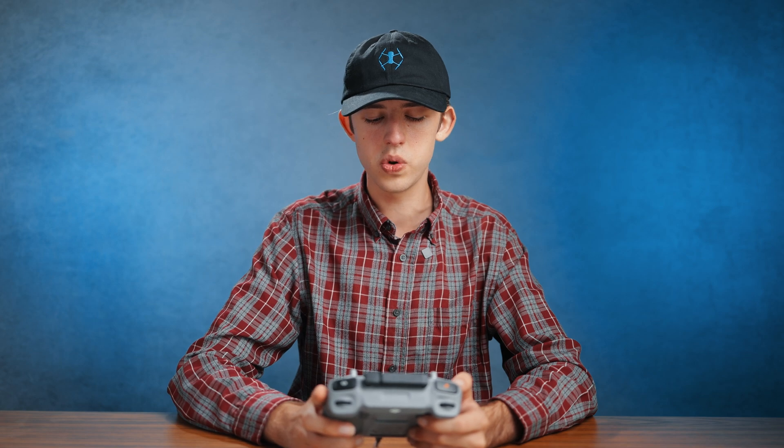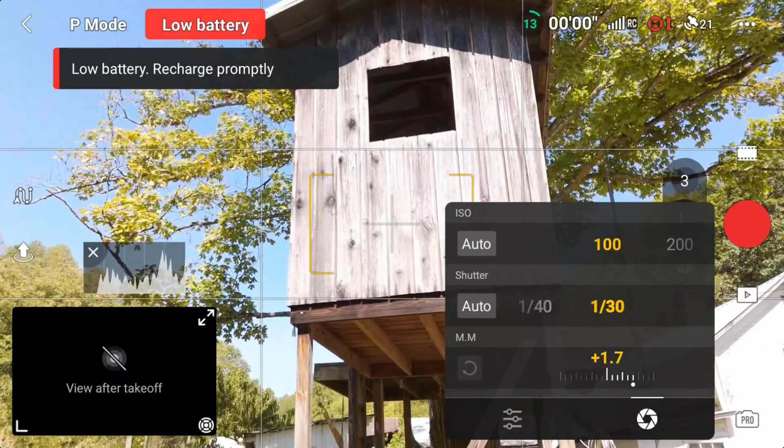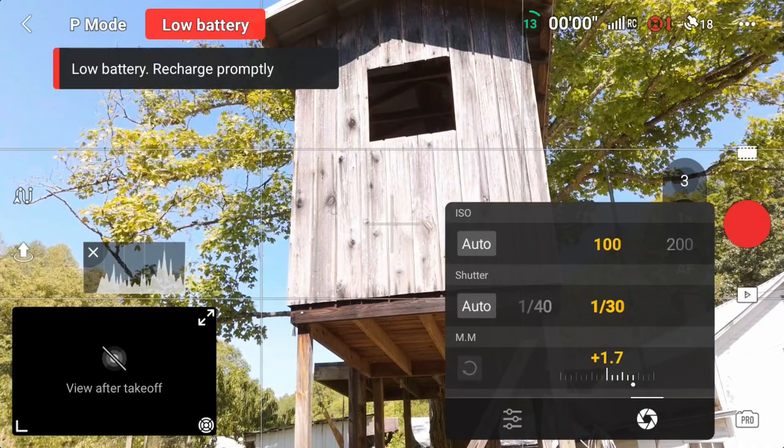Ideally, you want the main peak of data to be right in the middle — not all the way scrunched over to one side or the other. In more high-contrast scenarios, it will spread out quite a bit across the range, and that is fine. You just want to make sure it's not all bunched up to one side and that you have little to none of the data touching either edge of the histogram.